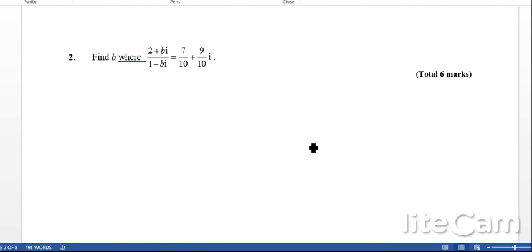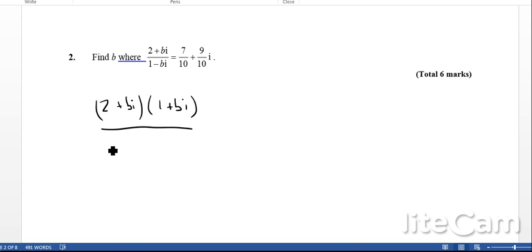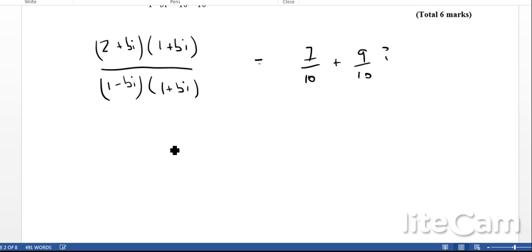Question 2: find B where 2 plus Bi over 1 minus Bi equals 7 tenths plus 9 tenths i. Using a similar method to the last question, we rationalize the denominator to get rid of the imaginary part. Multiplying numerator and denominator by 1 plus Bi, we still have this equal to 7 tenths plus 9 tenths i.